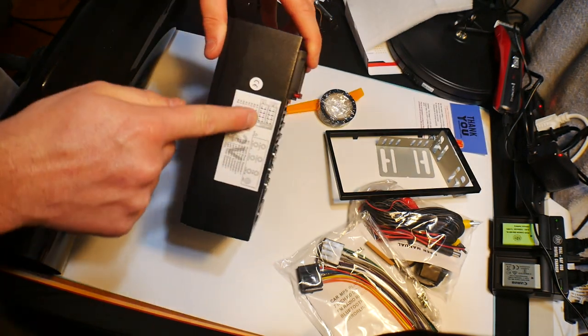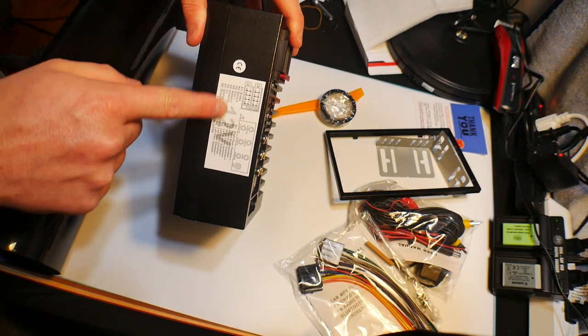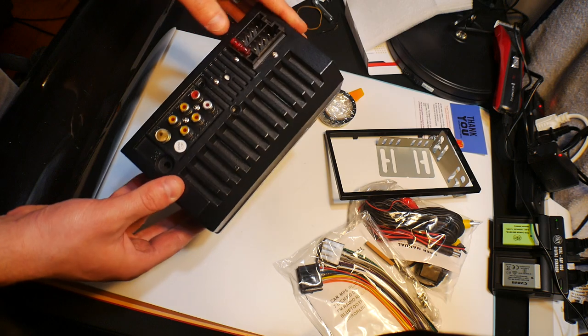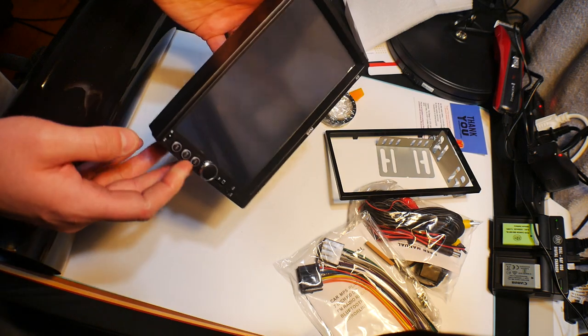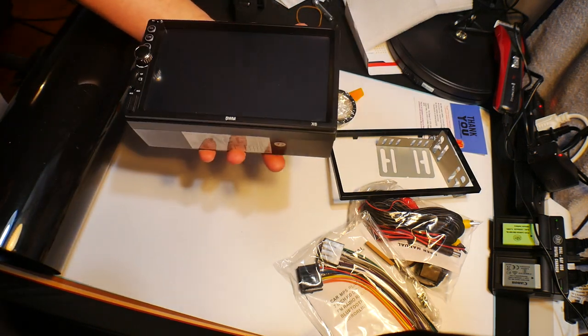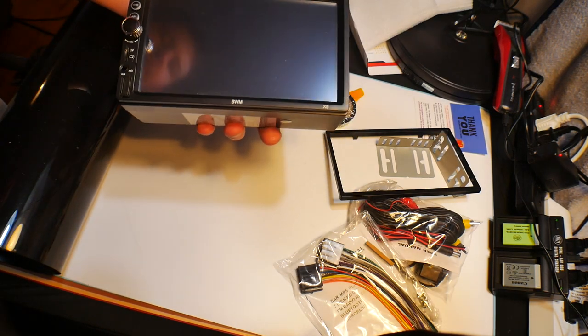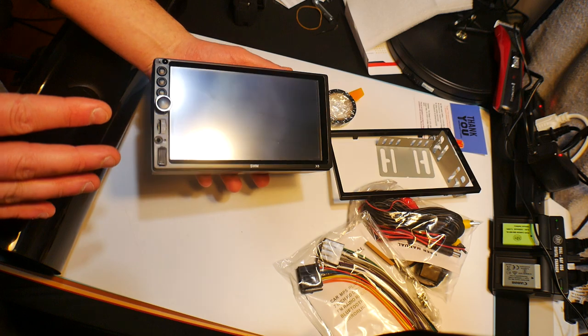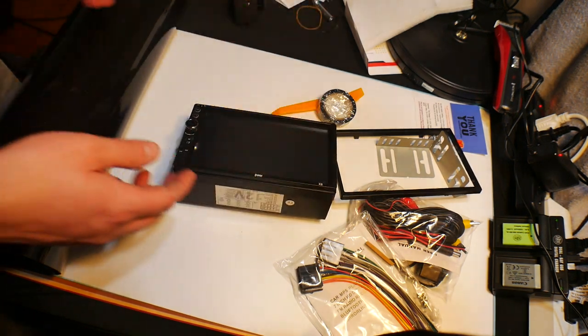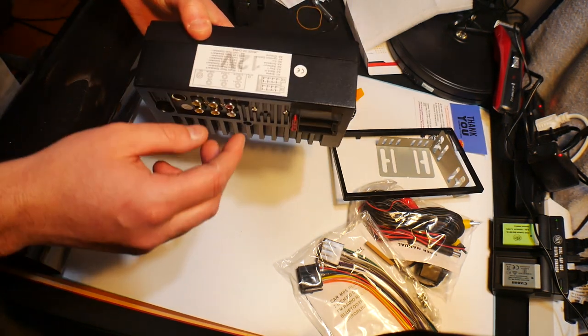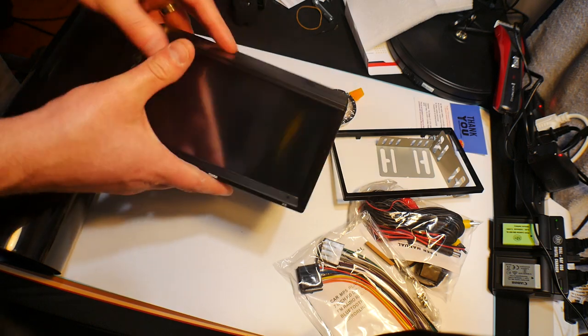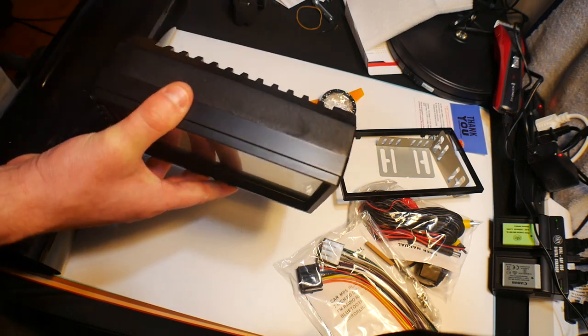It even shows on the back what to hook stuff up to. Overall, this is an extremely nice unit. And for the price, I'm highly impressed. Now, of course, we can say that. But how does it work installed and so forth?